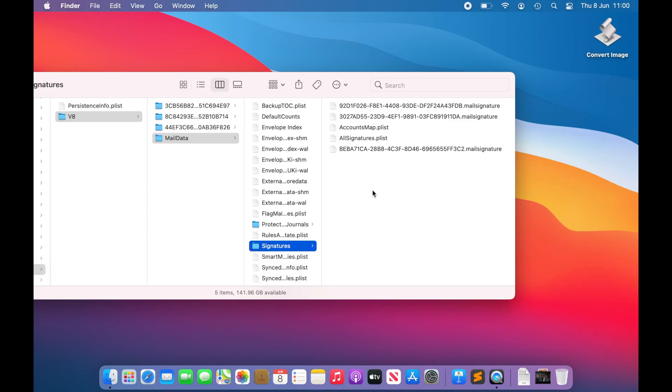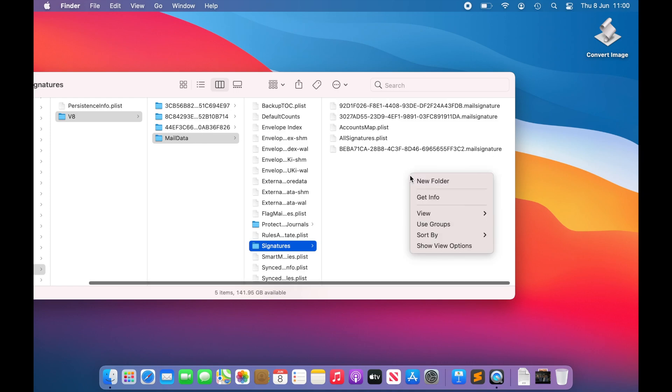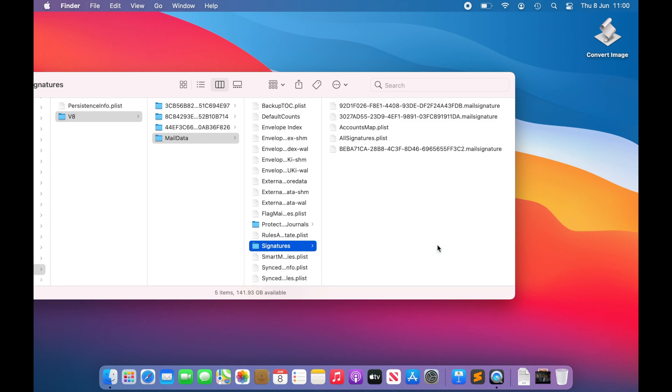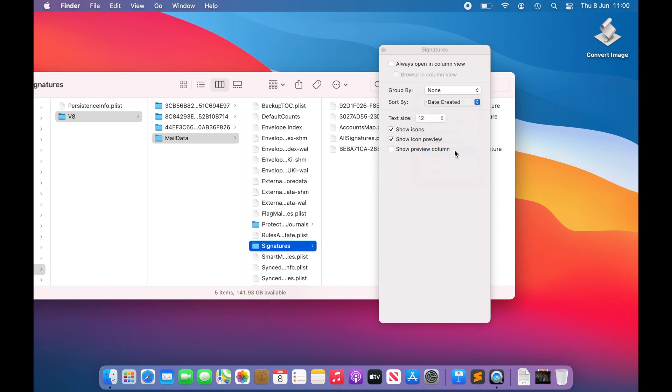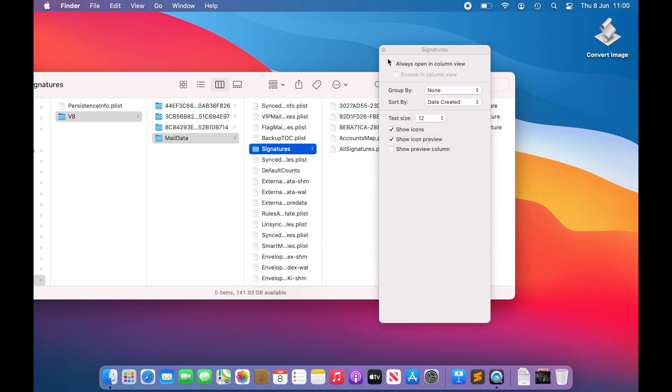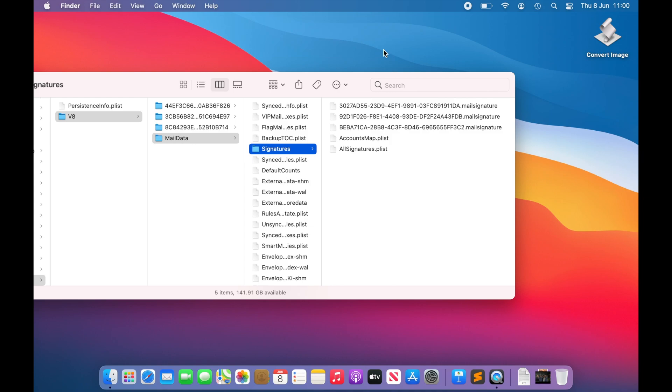The resulting folder shows several of the working files that the signature system uses. The files with the extension .mailsignature are the signature files. The easiest way to identify the one that we require is to right-click in the column and choose Show View Options, and then from the Sort By drop-down, select Date Created. The newest signature file should now be listed at the top.